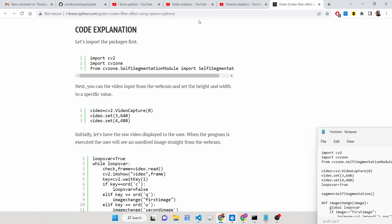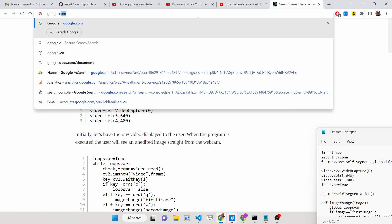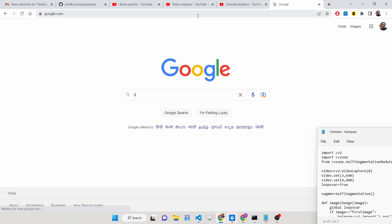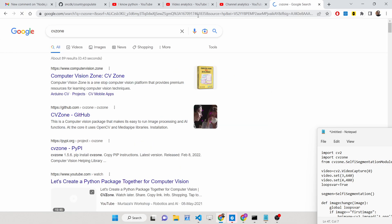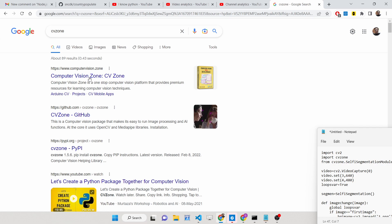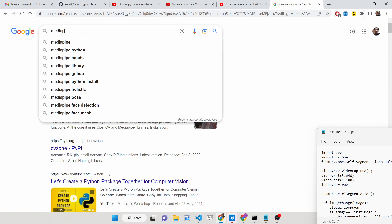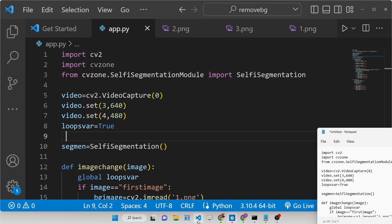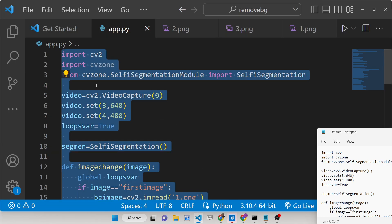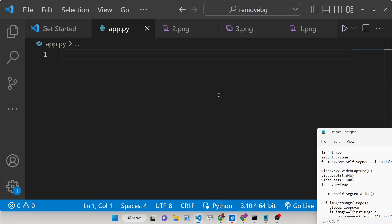You can even search for these on Google. CVZone stands for Computer Vision Zone — that is the full form of this library. We also have MediaPipe, which is a Python library that removes the background from your webcam. So we need these three libraries. Let me write this Python script step by step.